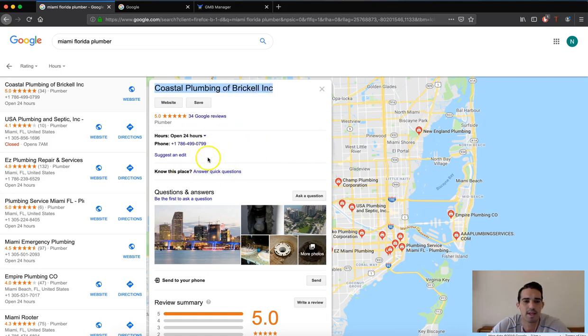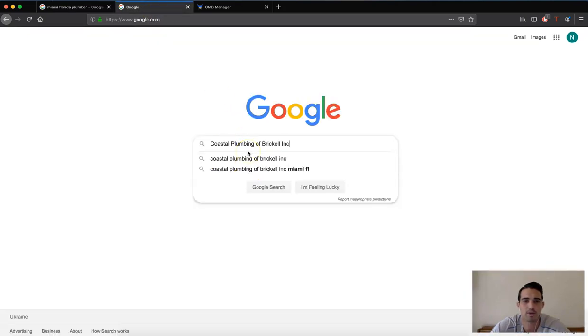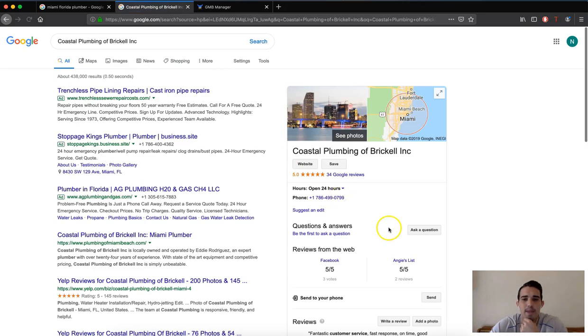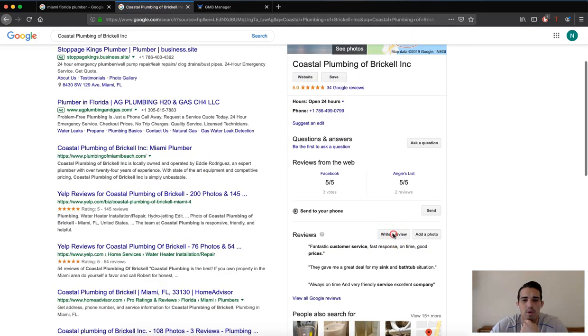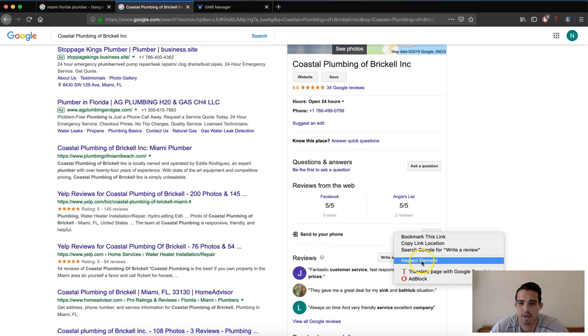We can see that it is a service area business. To find the Google Place ID we are just going to search the business name and we are going to right click on the write a review button here on